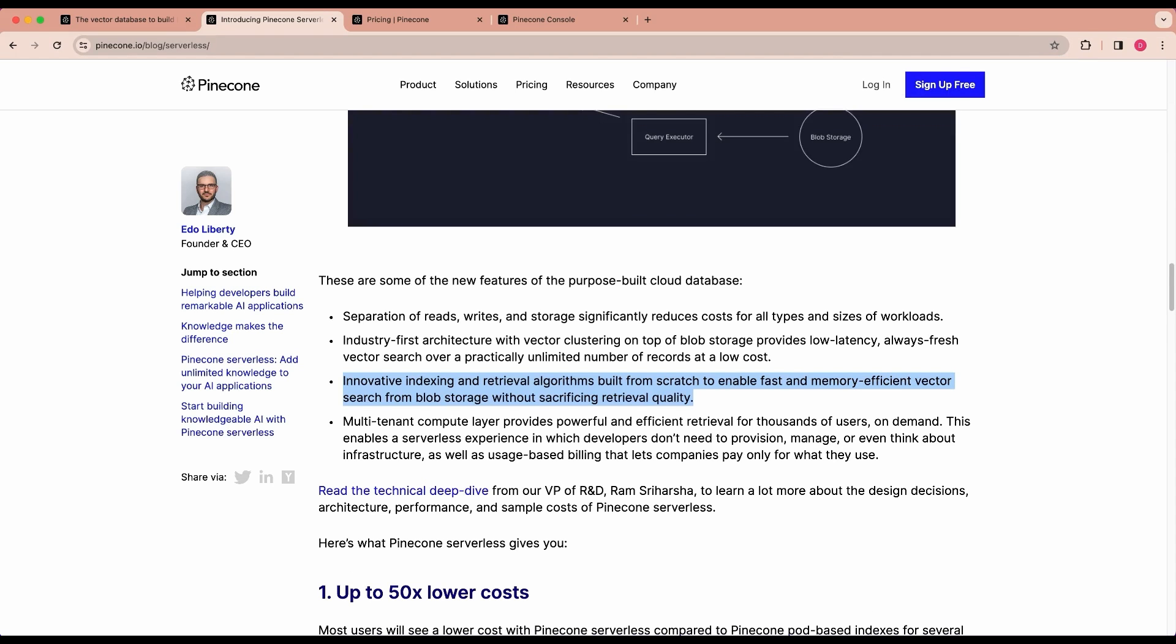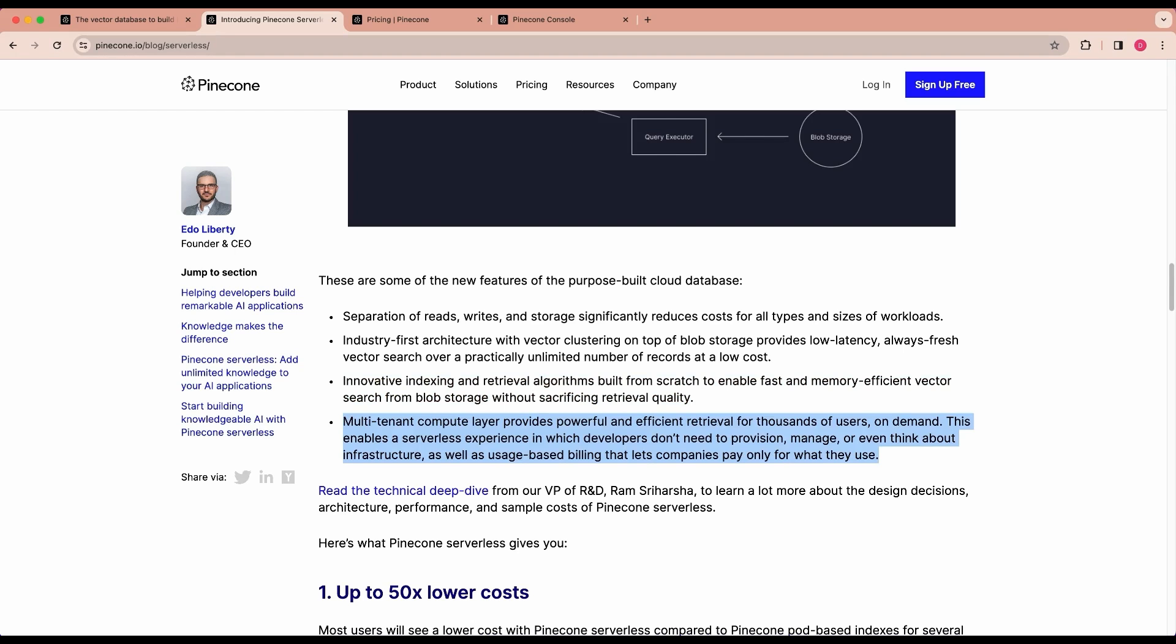Within Pinecone Serverless, there's custom-developed indexing and retrieval algorithms for effective vector search from blob storage. There's a multi-tenant compute layer that facilitates a serverless experience, freeing developers from infrastructure management.